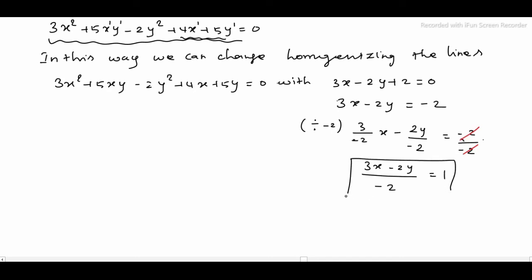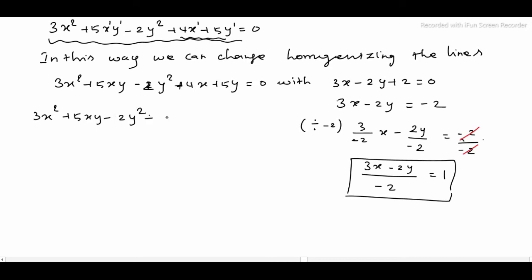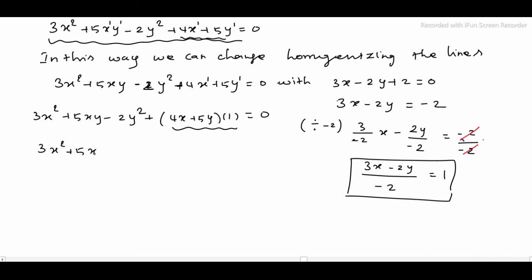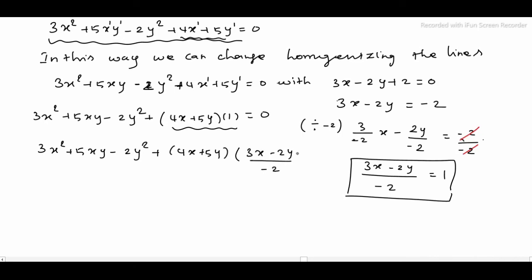So in the constant value, we apply this to the equation and change it. Here power 2: as it is, copy — 3x squared plus 5xy minus 2y squared. After this, the power is equal to 2, so we apply: 4x plus 5y into 1. So we store 1 — we say: 3x squared plus 5xy minus 2y squared plus 4x plus 5y into 3x minus 2y divided by minus 2 equals 0.